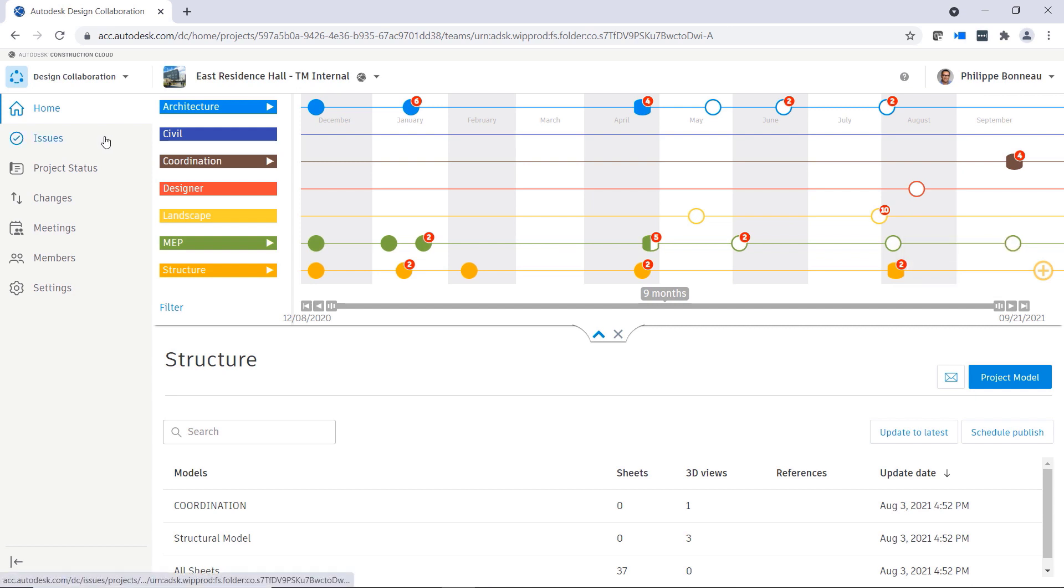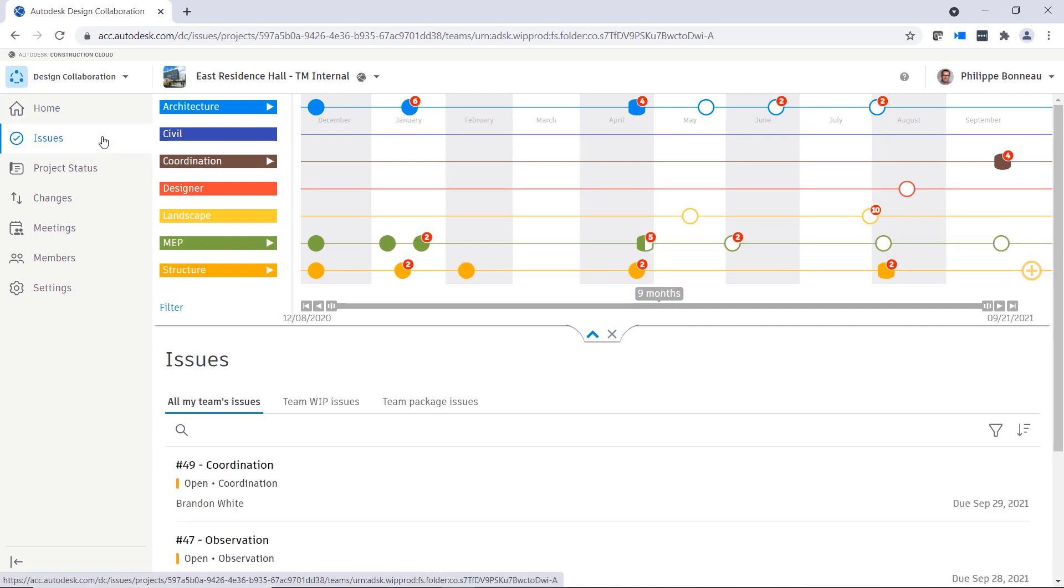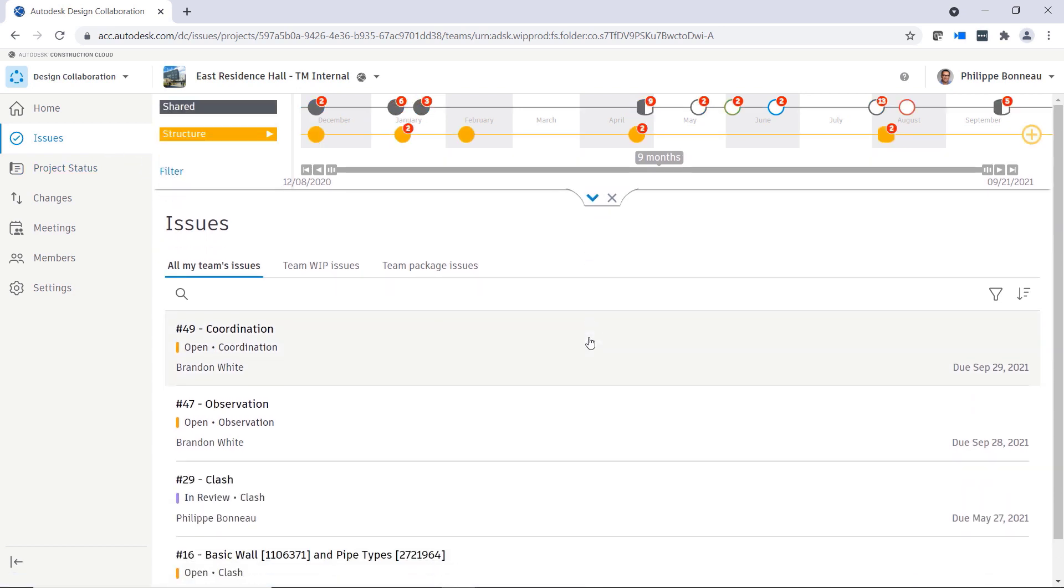Now you can also view, create, and manage issues in design collaboration, including issues created in Docs or Model Coordination.